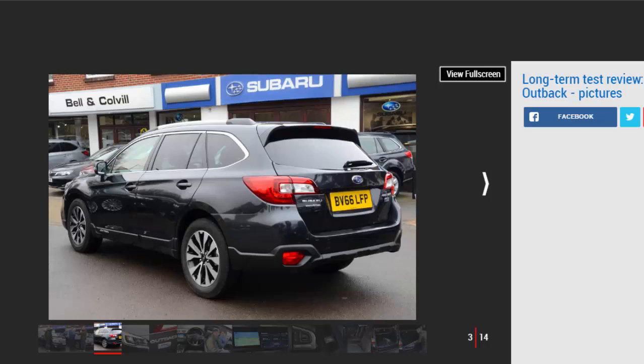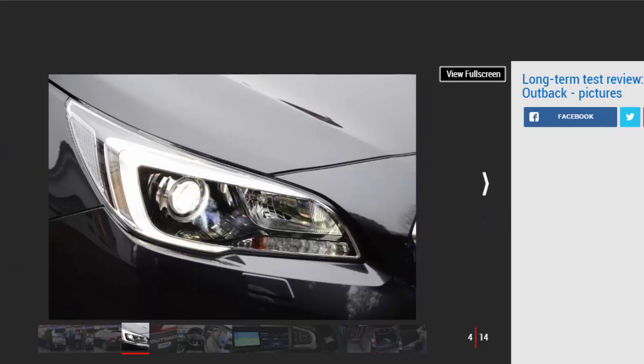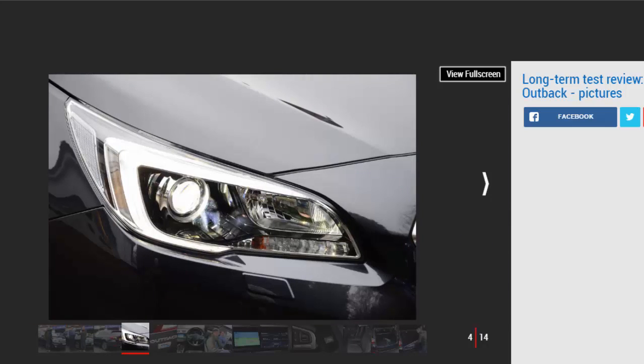However, it's clinging on thanks to a loyal band of fans. What's more, there's a refreshed lineup in showrooms and a works-backed squad in the British Touring Car Championship. So are the good times set to roll again? To find out, we've taken delivery of the firm's flagship Outback, which mixes the rugged appeal of an SUV with the space of an estate.